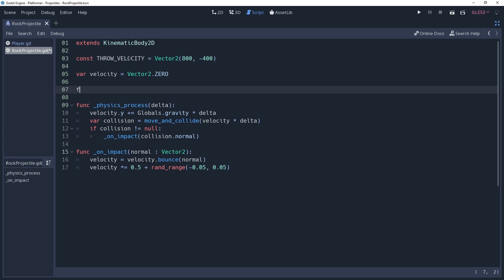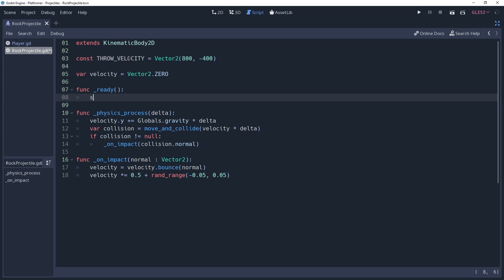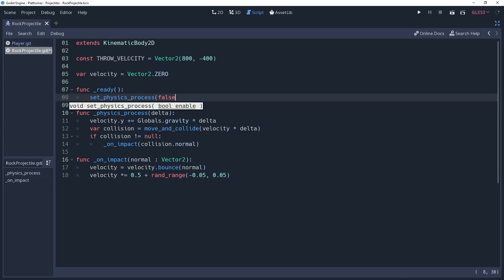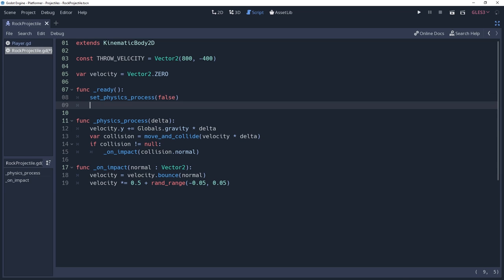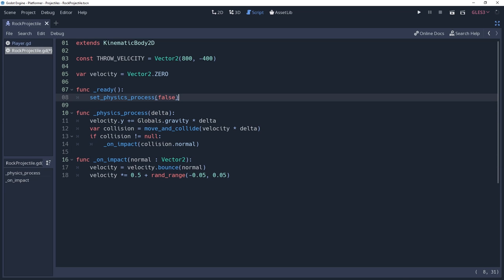So we'll create a ready method, and in it we'll disable physics process by saying Set Physics Process False. We'll enable this again when we're ready to apply the physics.